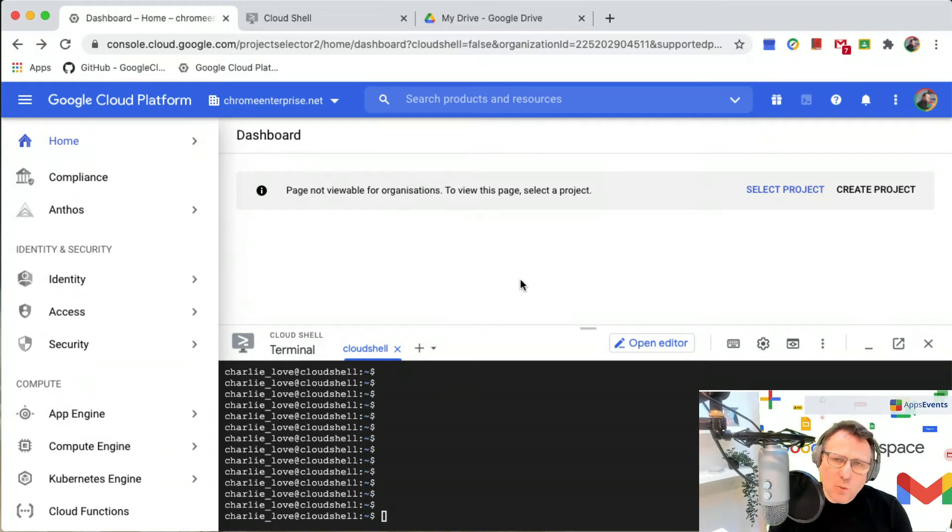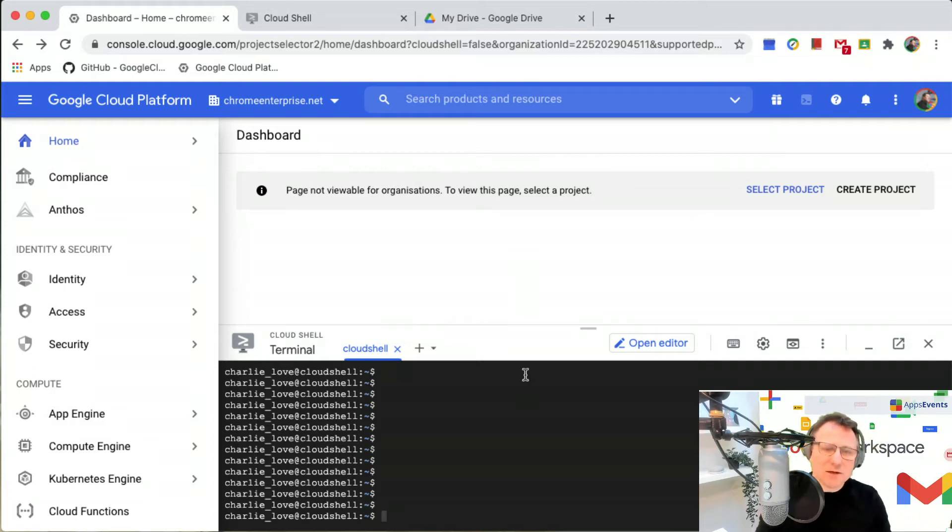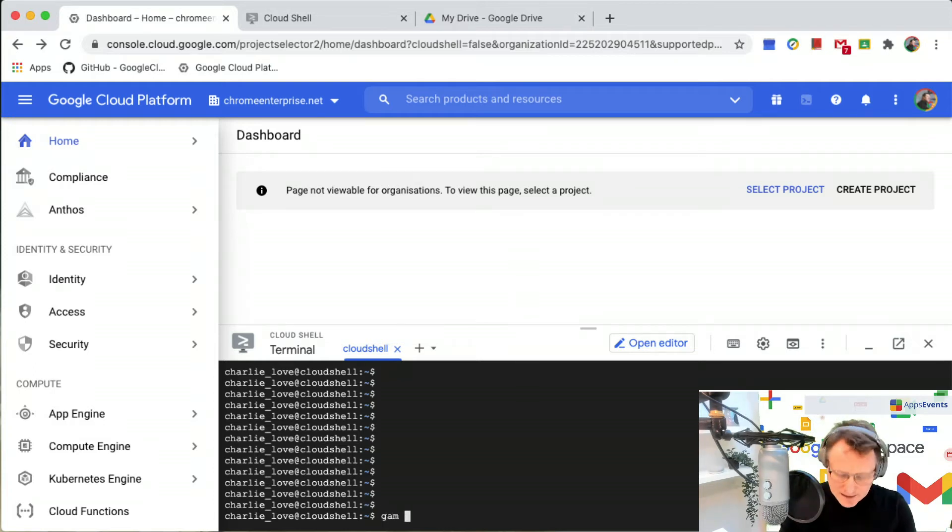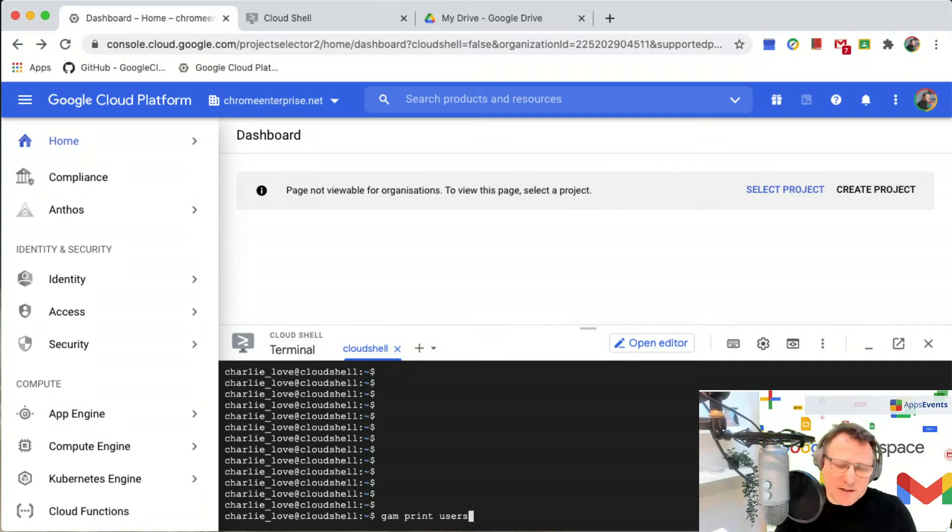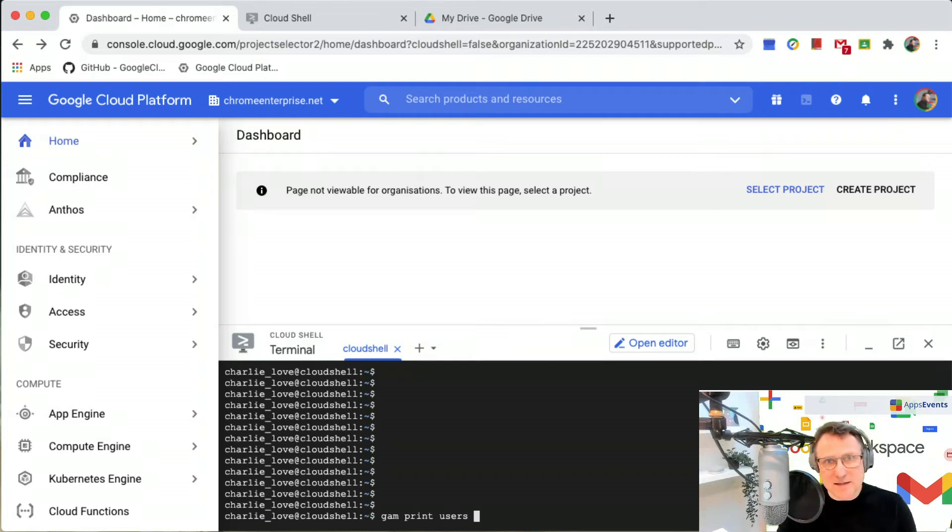To list users, all I need to do is just do GAM print users, but what I want to do is print these users and put them into Google Drive.